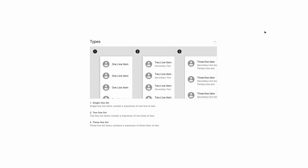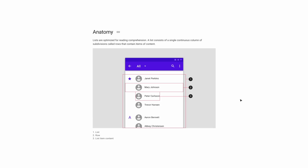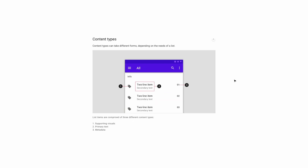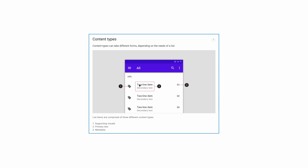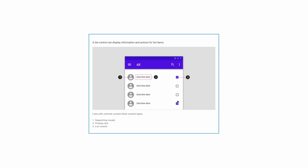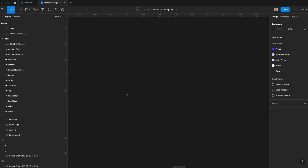We're going to be making three different types of list components today: one that has one line of text, one that has two, and one that has three. A list is a larger component that contains multiple things — it has individual list items, it has rows, and then it has the list container itself. Different lists have different content types. You'll have the primary text in the middle, which is the line item, and supporting secondary or tertiary text. You can have supporting visuals, whether that's a leading or trailing icon or an image, and then you can also have metadata or controls. There are instances where you're controlling things within the list, and there might be a checkbox instead of metadata.